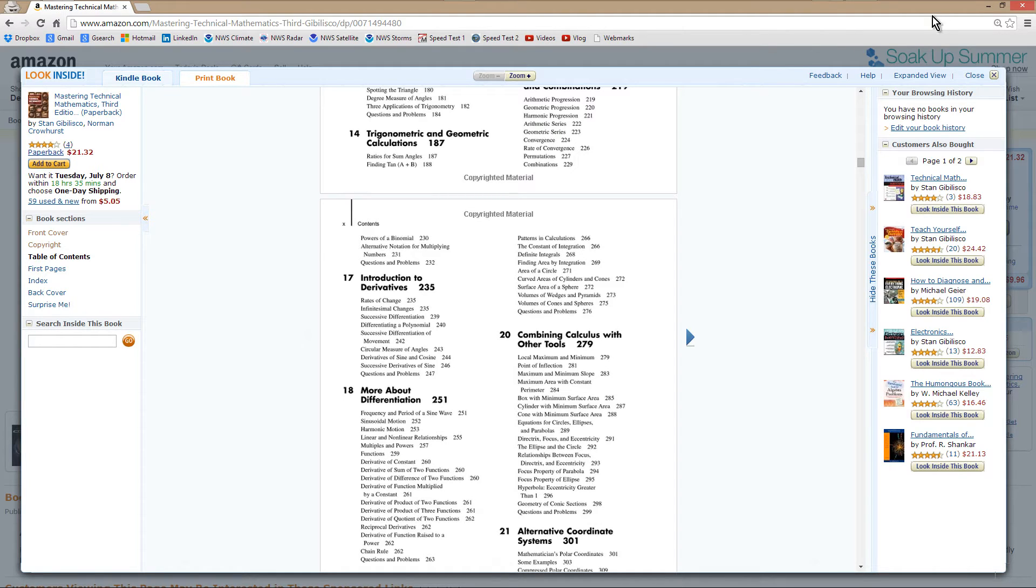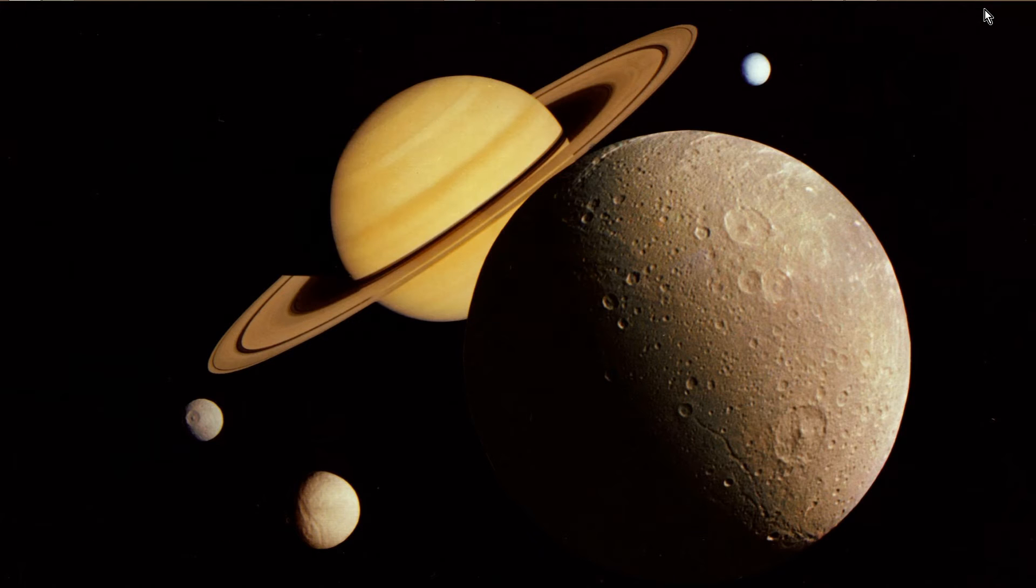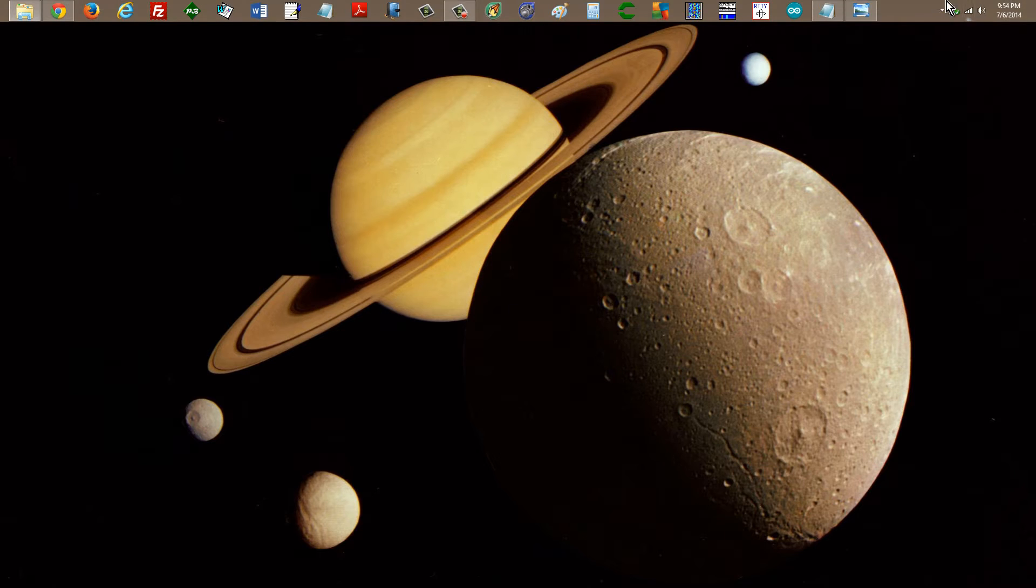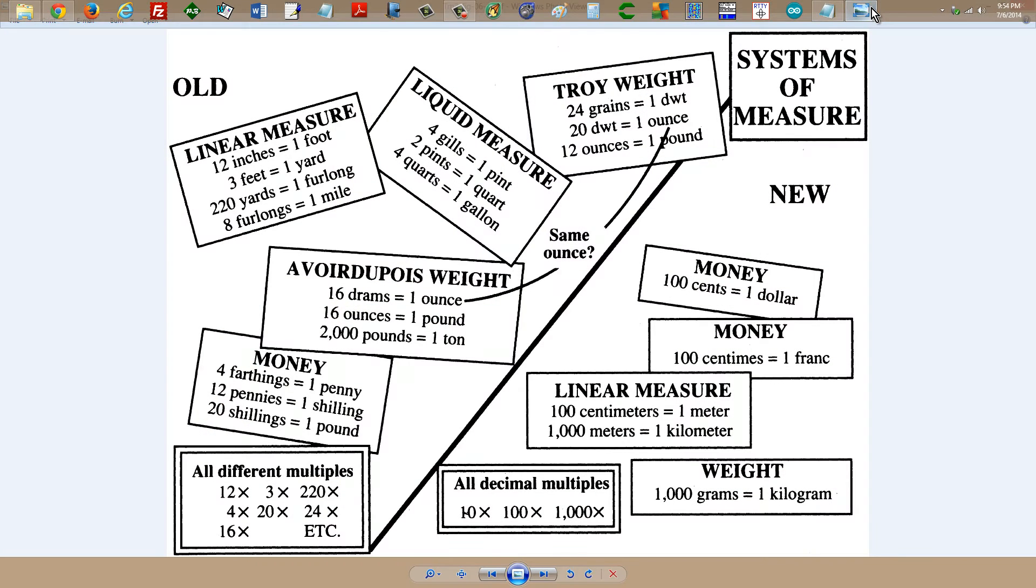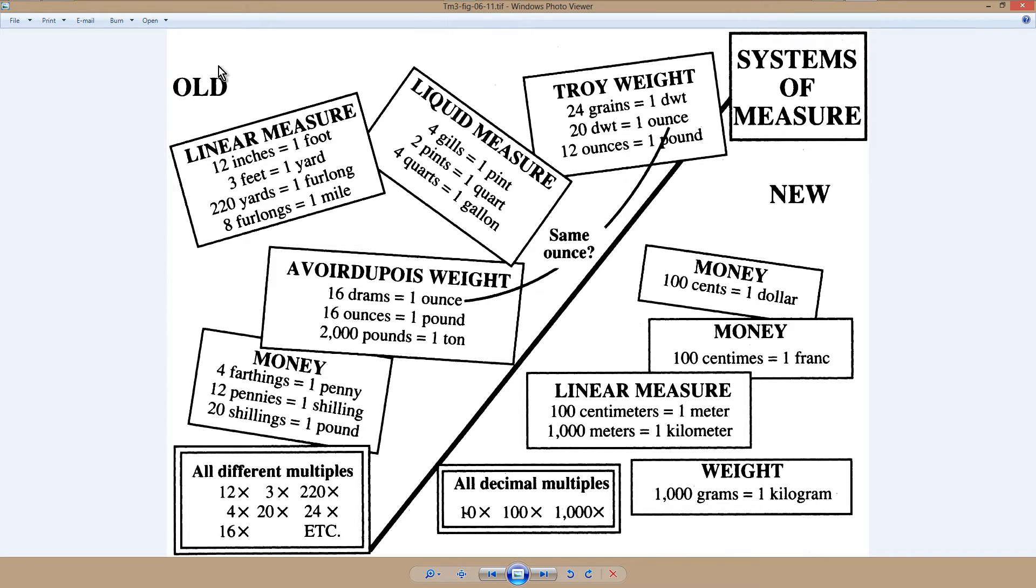What I'd like to show you now, though, is another view of my general neighborhood, and then an example of one of the illustrations in this book from chapter 6, figure 6-11. And it shows how the old systems of units compare with the new ones.